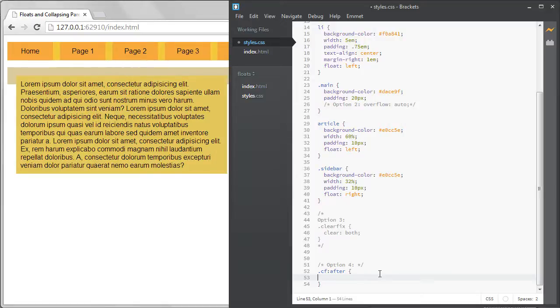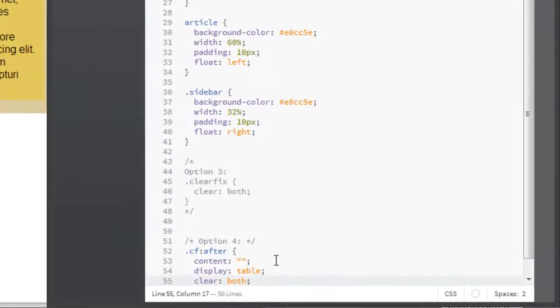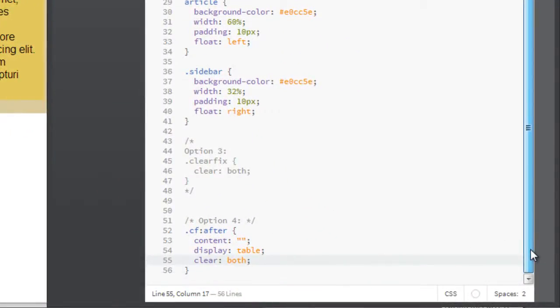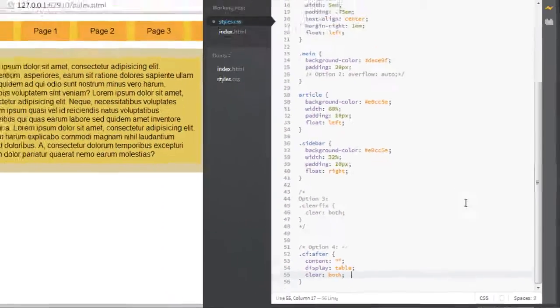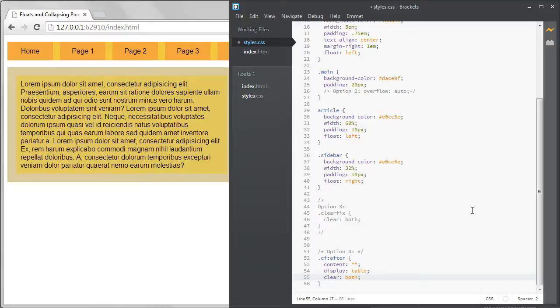It uses the pseudo element after which lets you insert content into your page without touching the HTML. Inside the selector we can add this code: content with a value of a blank space, display with a value of table, and clear with a value of both.